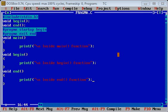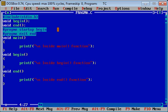Hello friends, I am Sanjay Gupta. In this video I am going to demonstrate how you can call a function before the start of execution of main and after completion of main. Till now you have called main as the primary function because execution always starts from main and ends at main, but with the help of #pragma we can call a function before main and after main.